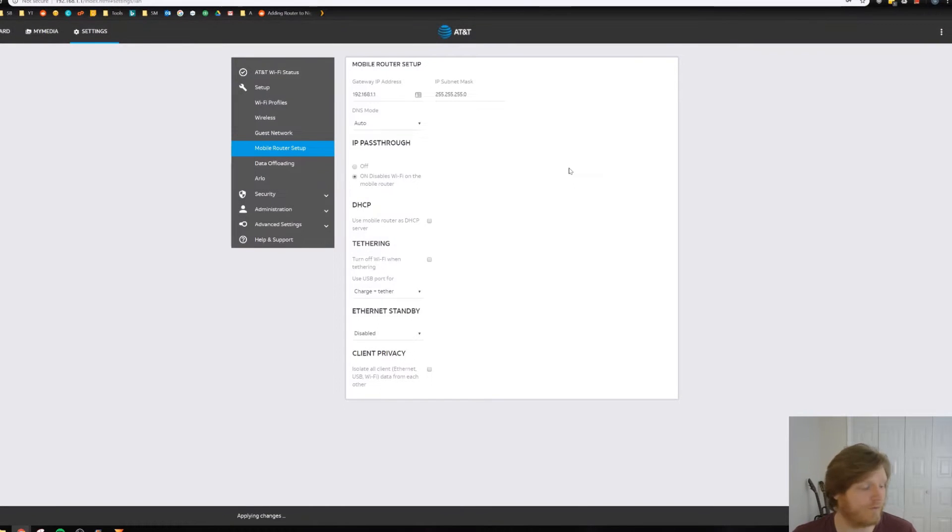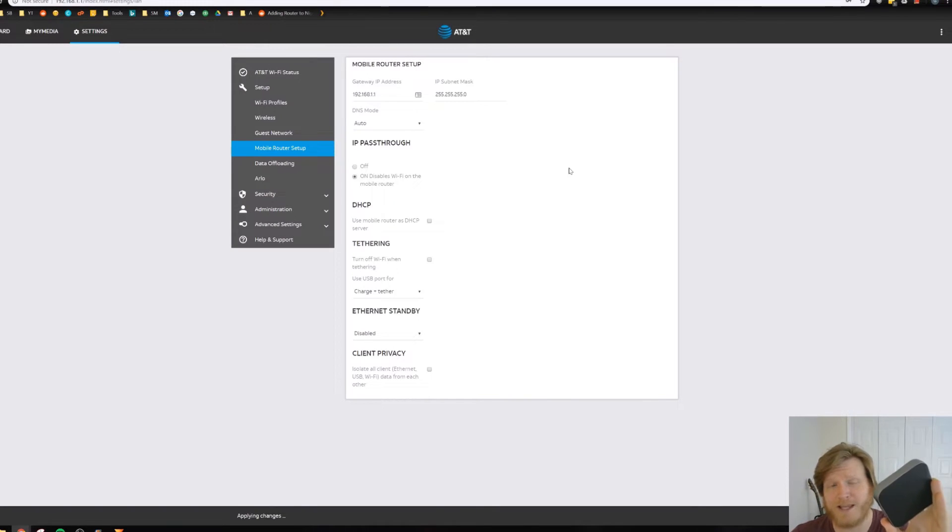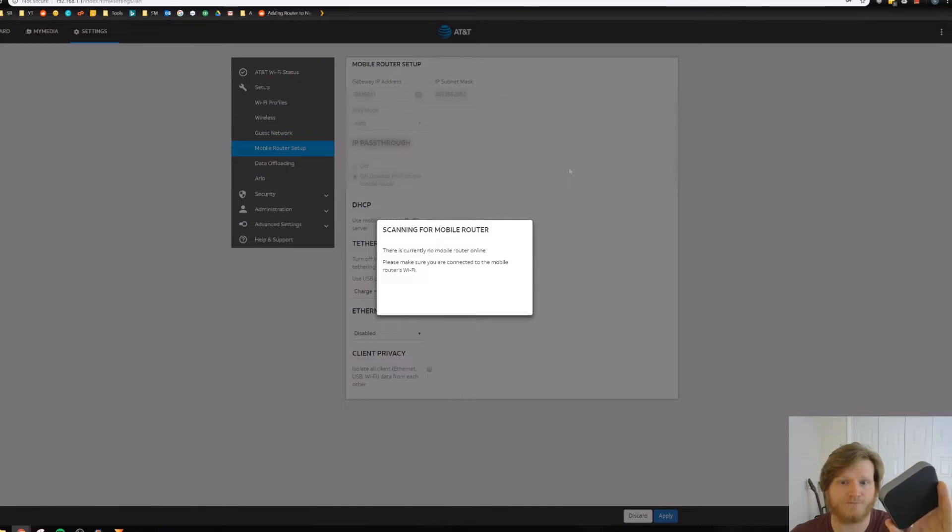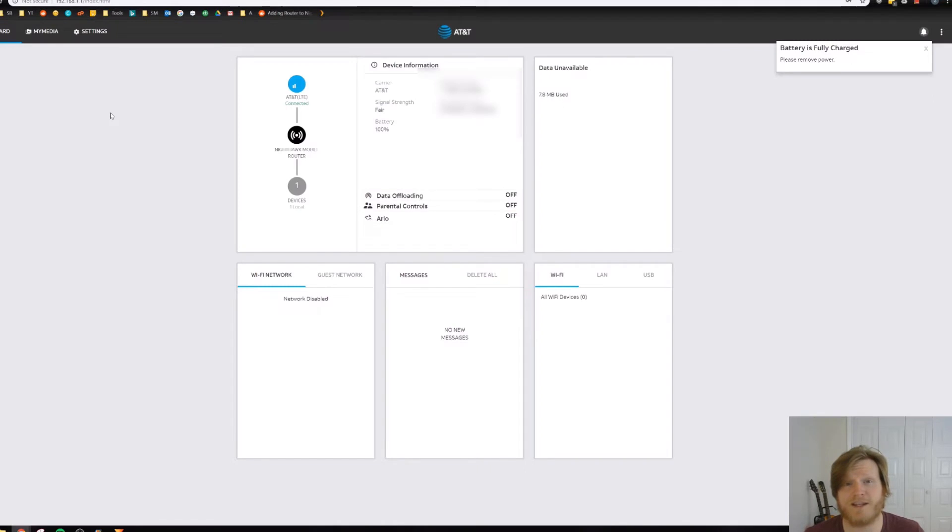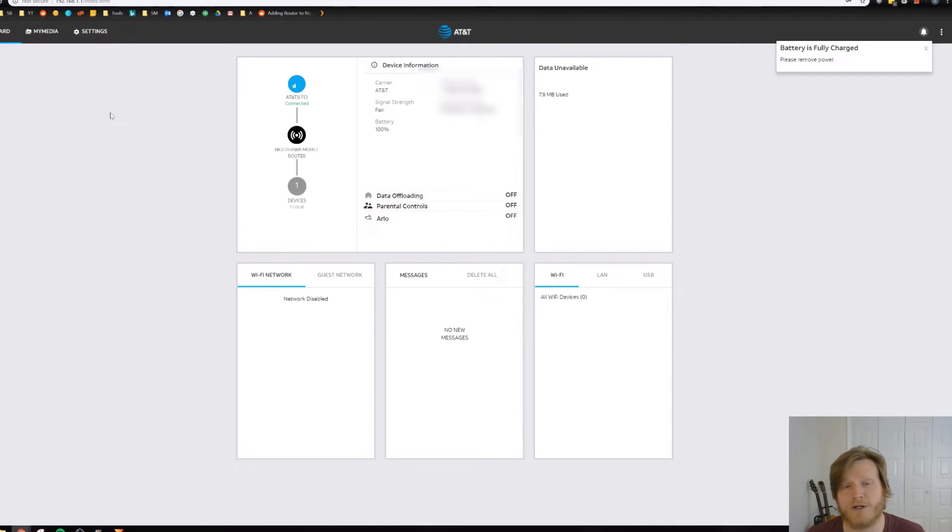And it's going to reboot the router. Now we're ready to plug the Ethernet cable that's connected to our home router into the back of the MR1100. Alright, so I've got everything connected and I've rebooted everything to ensure that all the settings have taken. And now I'm getting internet from the MR1100 through my home router.